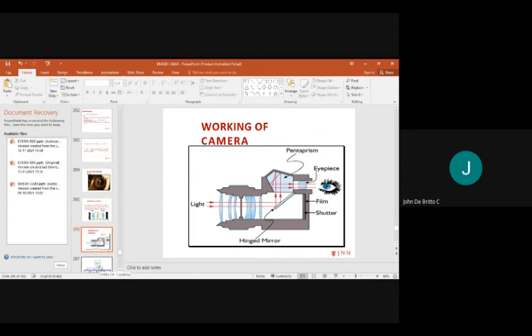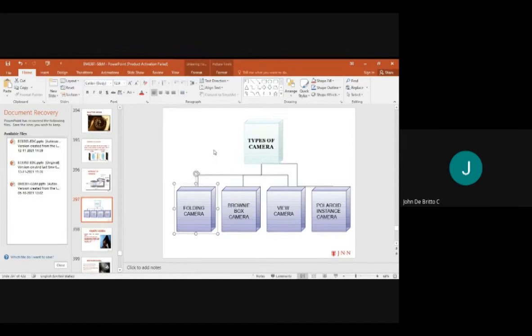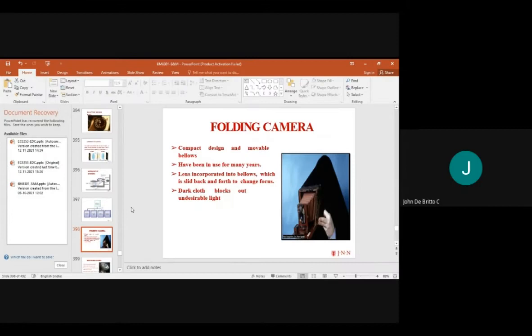Types of cameras include folding, brownie box, view type, and Polaroid instant type. Folding cameras are used for cinema shooting, featuring a compact design with movement bellows, used for many years.